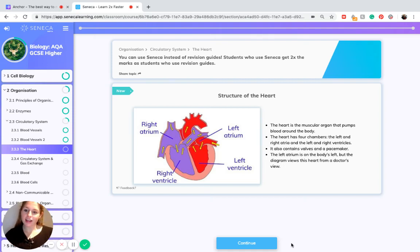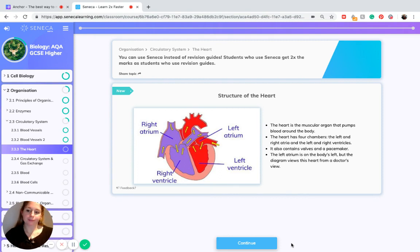This is Libby and I'm going to be looking at the heart. The heart is the muscular organ that pumps blood around the body. The heart has four chambers: the left and right atria and the left and right ventricles. It also contains valves and a pacemaker.